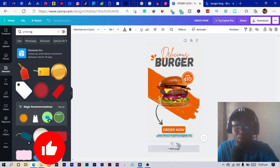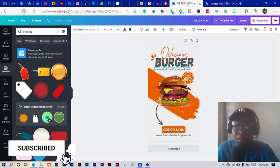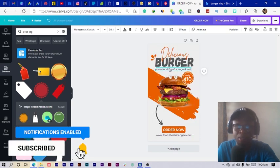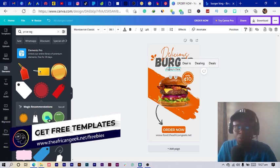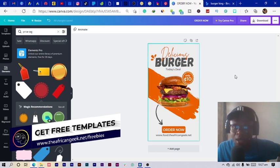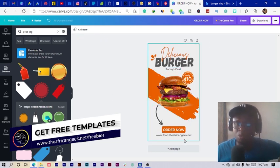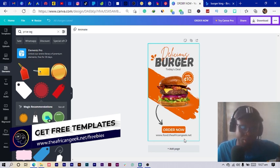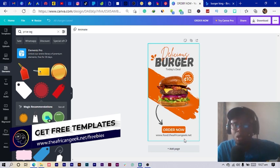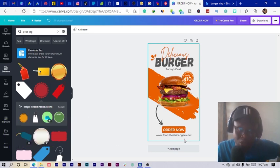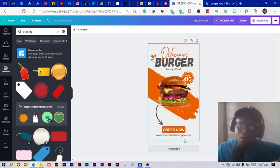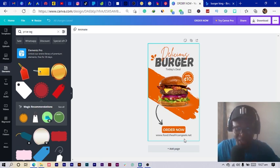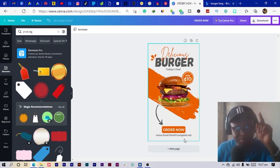Before wrapping up, I want to add a tagline — 'Delicious Burger' — and indicate it's 'Today's Deal,' so viewers know it's a deal for today. This is what we were able to create in Canva and I hope you enjoyed it. Leave a comment on what design you want me to make next — I always go through the comments. The name is Benjamin and I'll personally see you in my next tutorial.